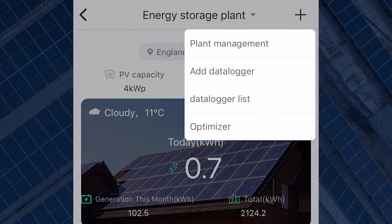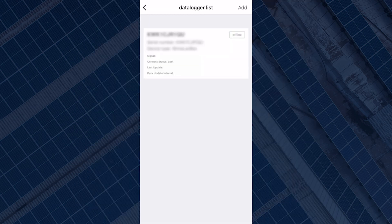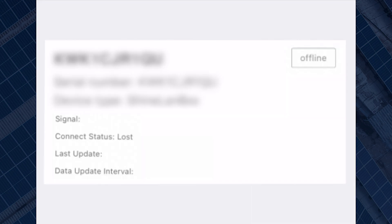Select add data logger if you haven't scanned your data logger already, or select data logger list to view your data logger list. On data logger list, you should see the serial number of the data logger if you have already added one previously. As you can see, the data logger status is now offline.